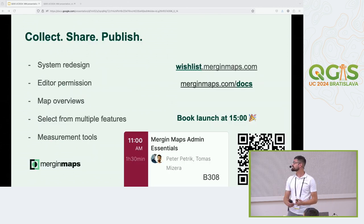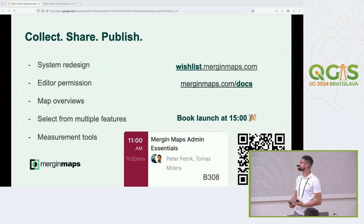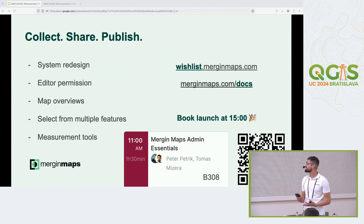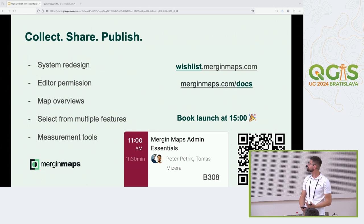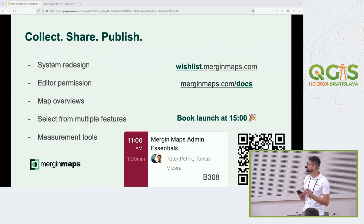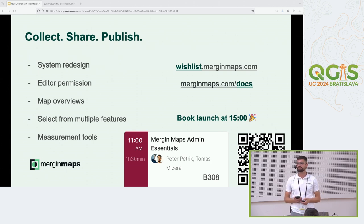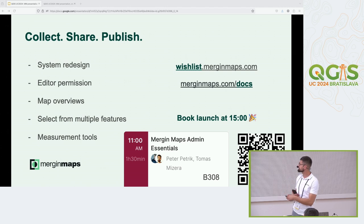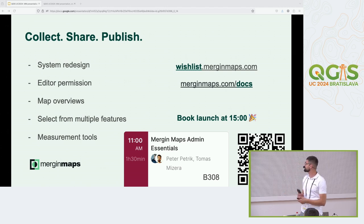So we covered system redesign, editor permission, map overviews, selection from multiple features, and measurement tools. I invite everyone to come to our workshop that starts at 11 a.m. I'm happy to connect with anyone on LinkedIn. Thank you for your attention and I'm happy to answer any questions.